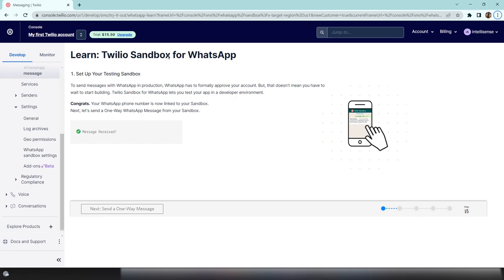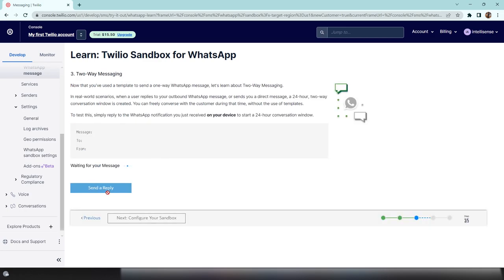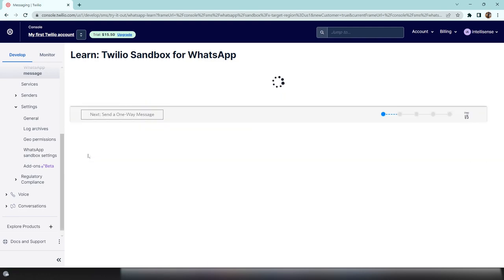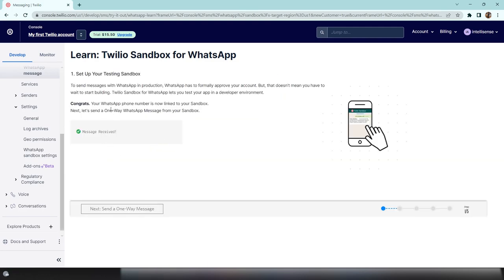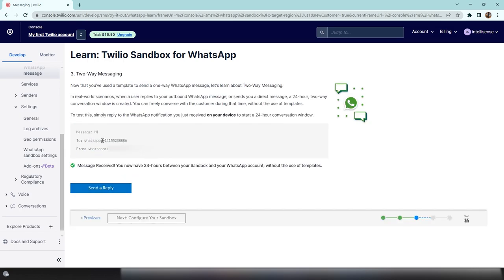First, create an account in the Twilio sandbox for WhatsApp — I've added the URL in the description below. After signing up, you need to create your first Twilio account. The setup will ask some small configuration steps — just click Next. During that configuration, you'll also get a temporary phone number.